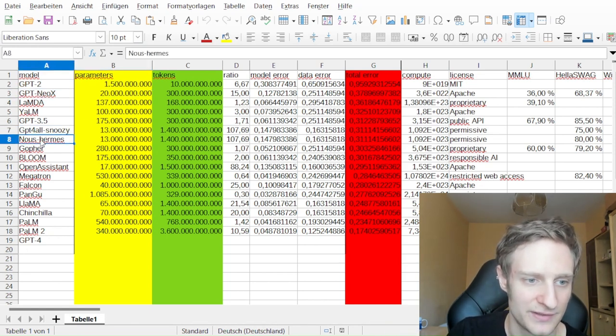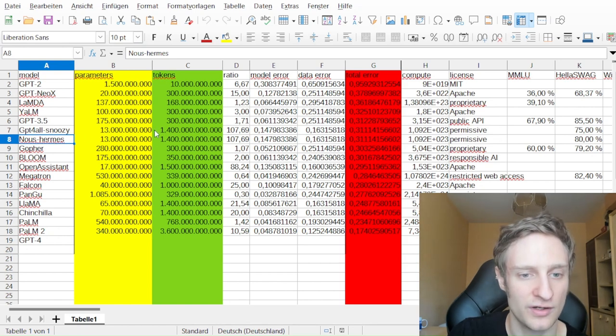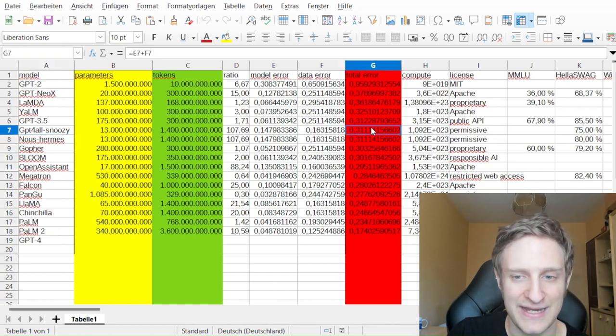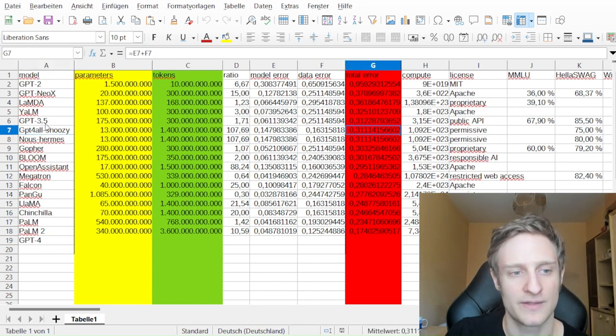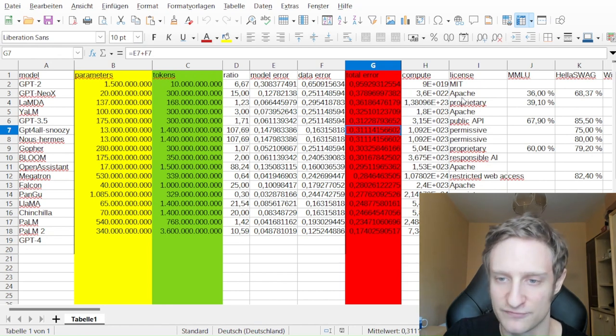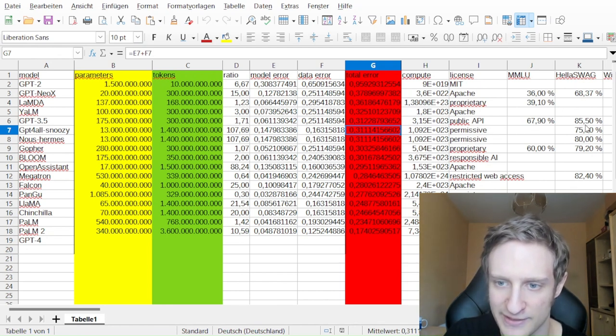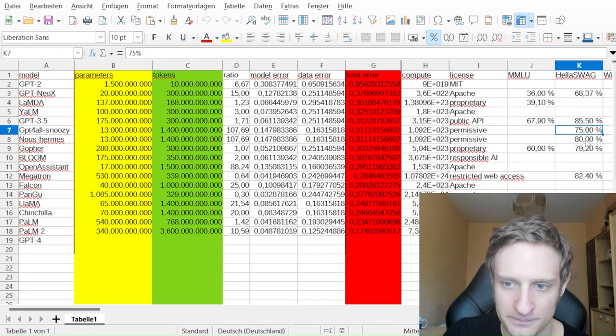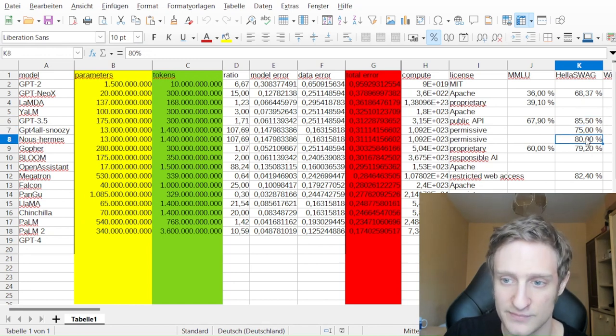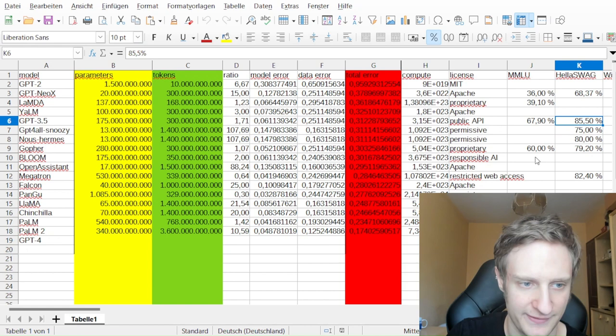But the two of GPT-4-All, they can actually rival GPT-3.5. And also, for example, here in the Hellaswag, they are almost where GPT-3.5 is at.